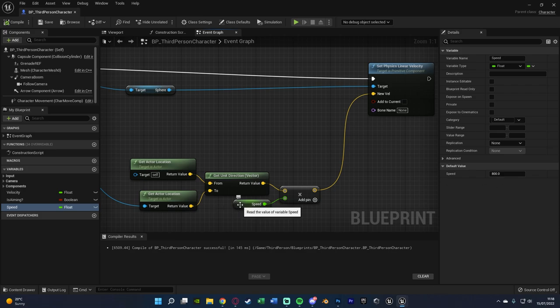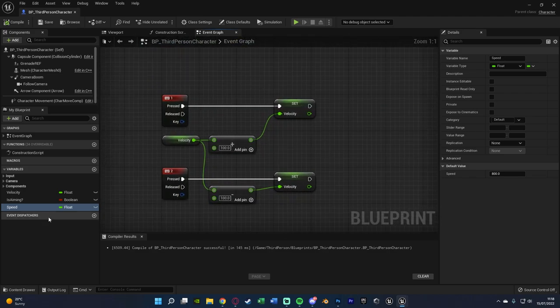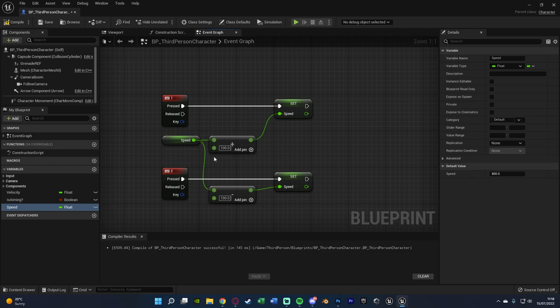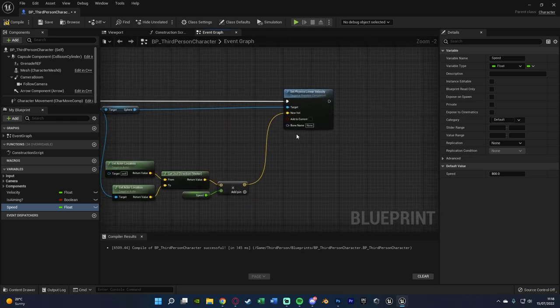Compile and set the Speed variable to a default value of 800. This is how you change how fast you throw the grenade. I also have a little bit of math below: pressing 1 adds 100 to speed, pressing 2 subtracts 100. This is just for dev testing and to showcase the system — I wouldn't have this in an actual game. But that's how I'm changing my speed, and the throwing logic is now done and set up.